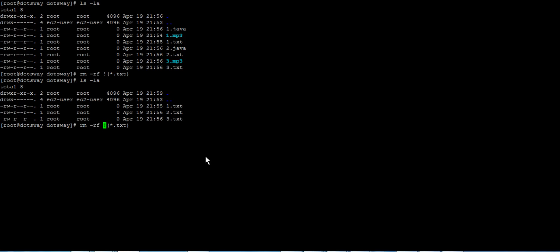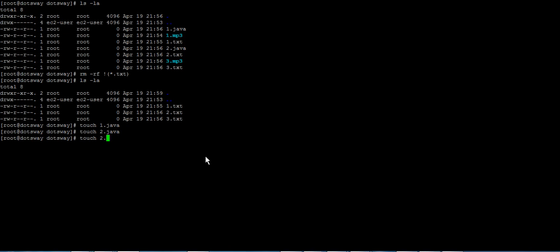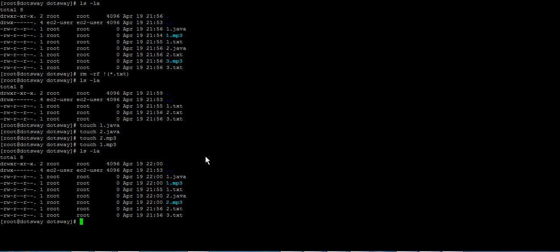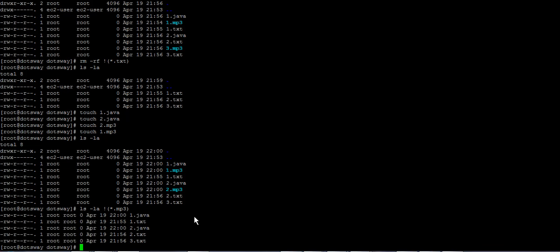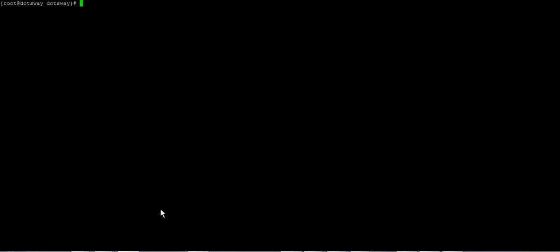You can use the exclamation mark with other commands too. If we create some new Java and mp3 files and run ls, we see all the files. What if we want to list all files except the mp3 files? We do: ls -la and then exclamation mark dot mp3 inside brackets — that lists everything except mp3 files.